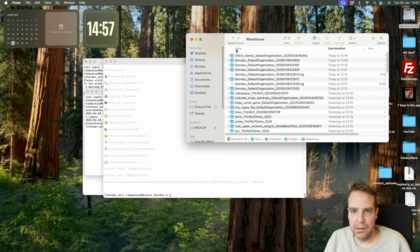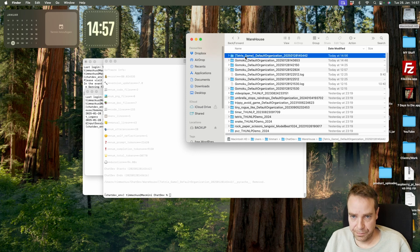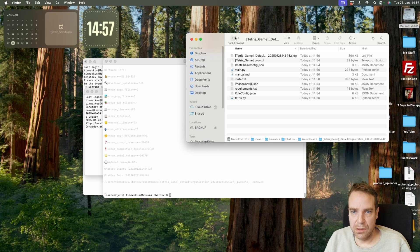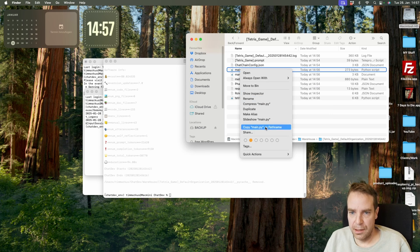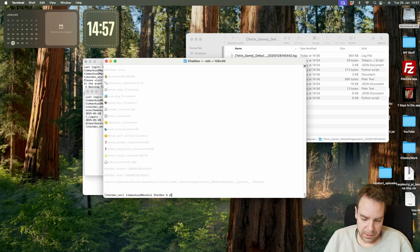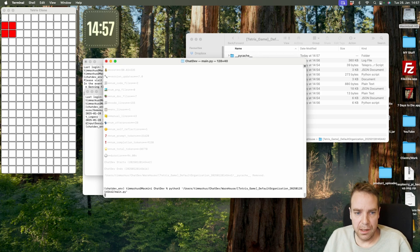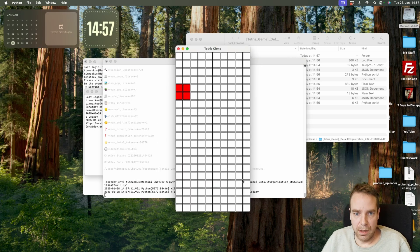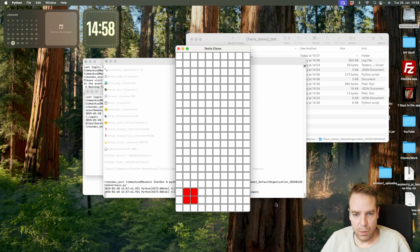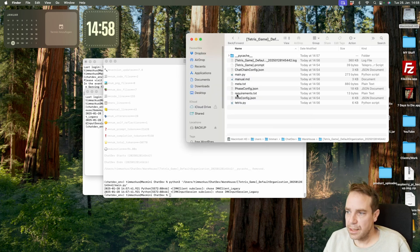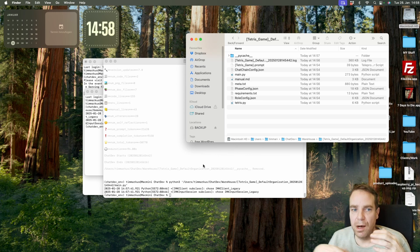Let's go back. Here you can see there's a new folder — Tetris game. Let's open this, copy the path to the main Python application, and start it with Python 3 — paste it in here. And here it is. Maybe we should include a menu or something like this, but it definitely works. Now it's stopped — I don't know what happened.